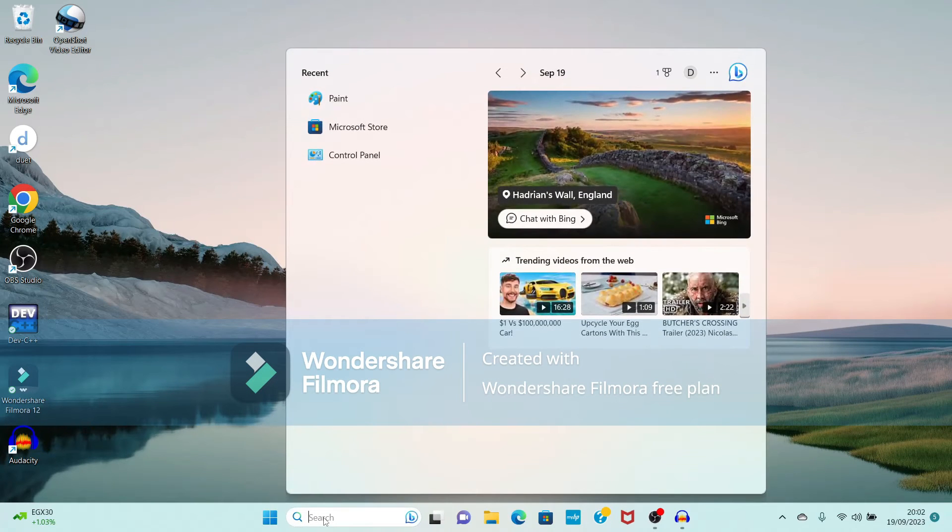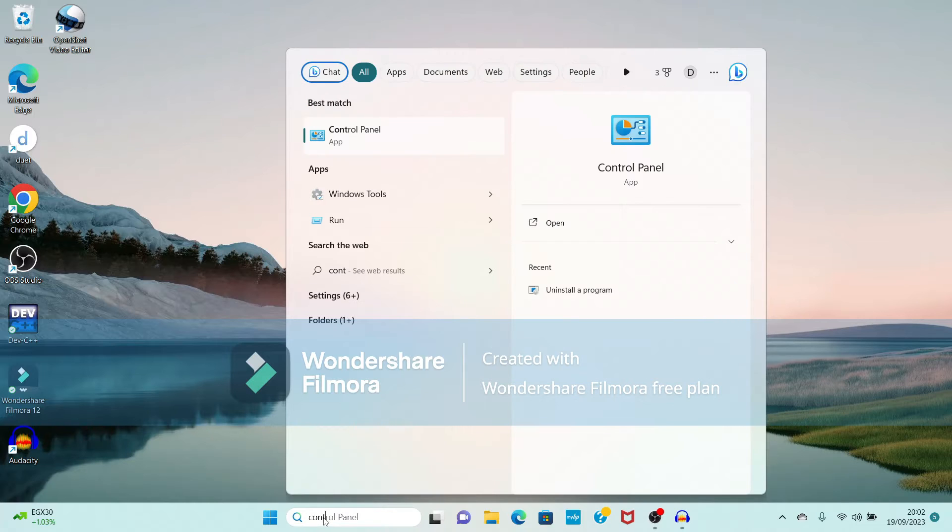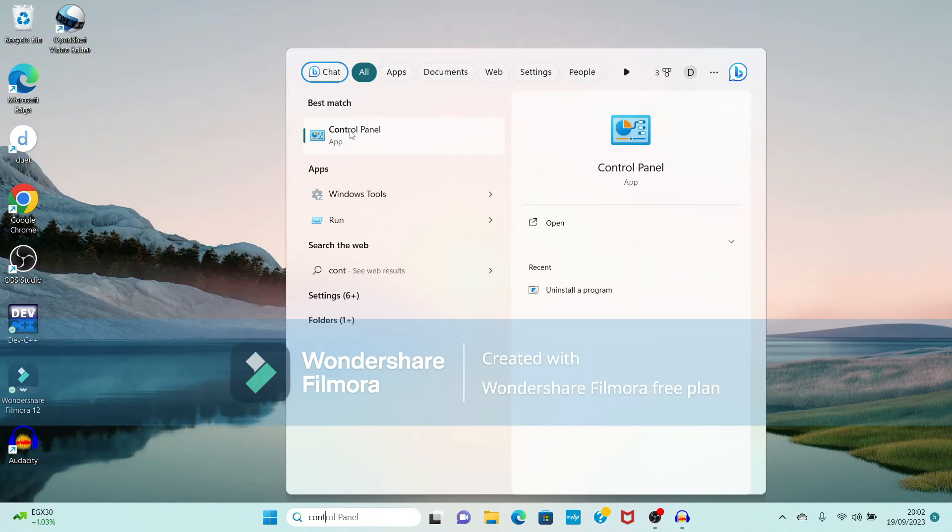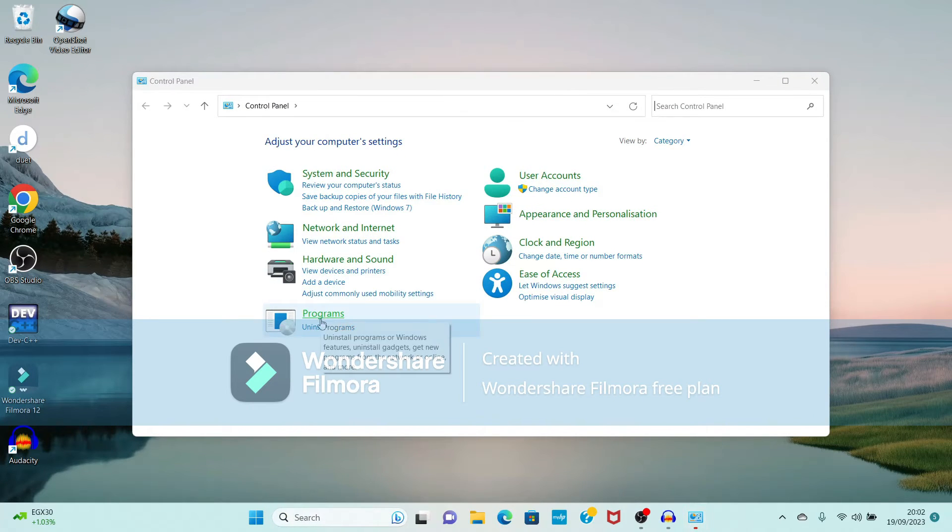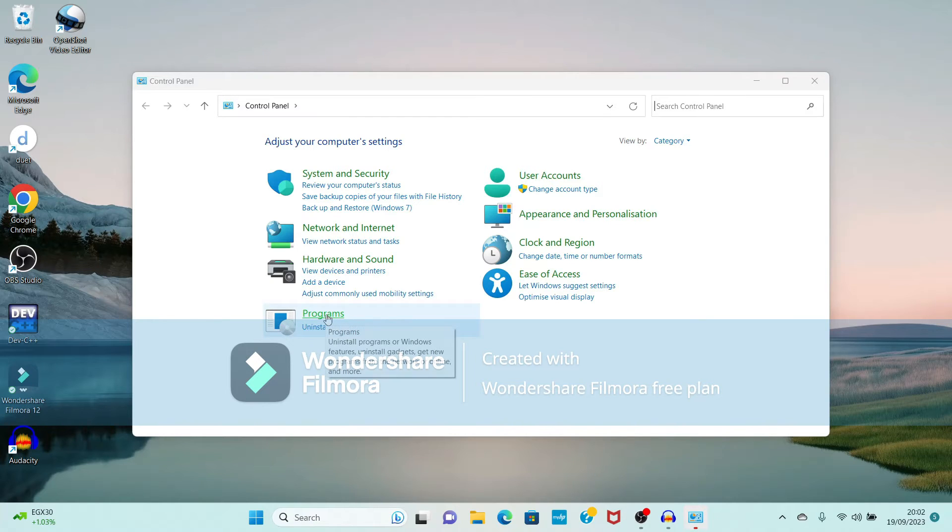Here I have a search box, so I will type Control Panel. Now see here Control Panel option is available, so just open the Control Panel. Now in Control Panel it is showing different options.